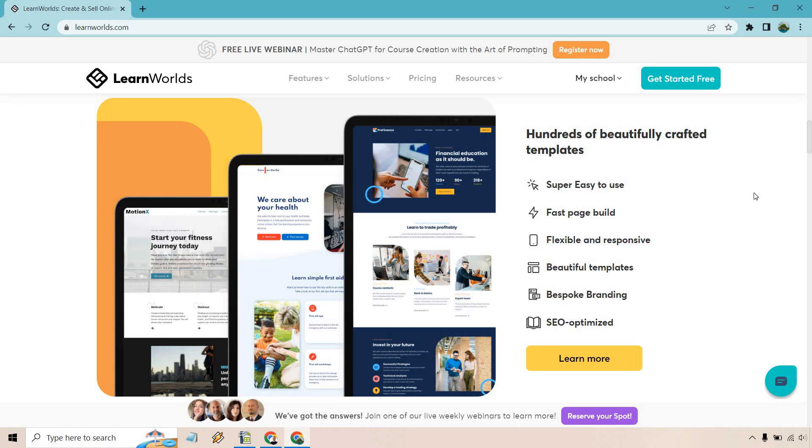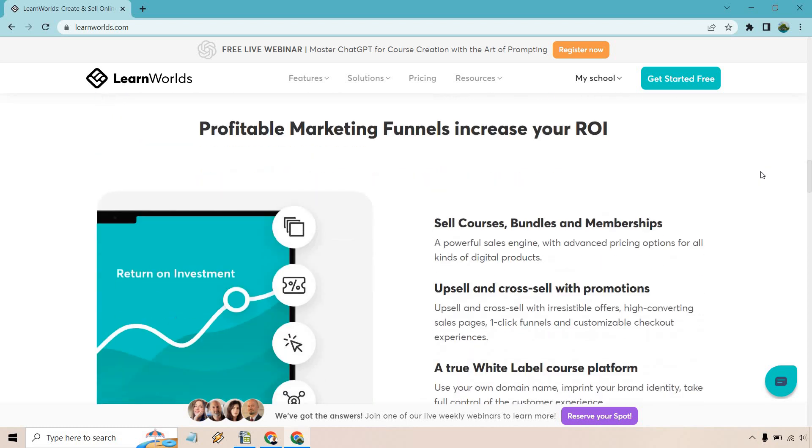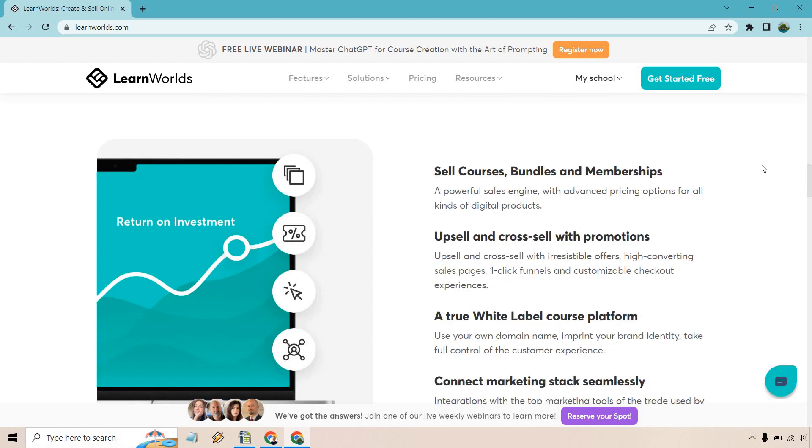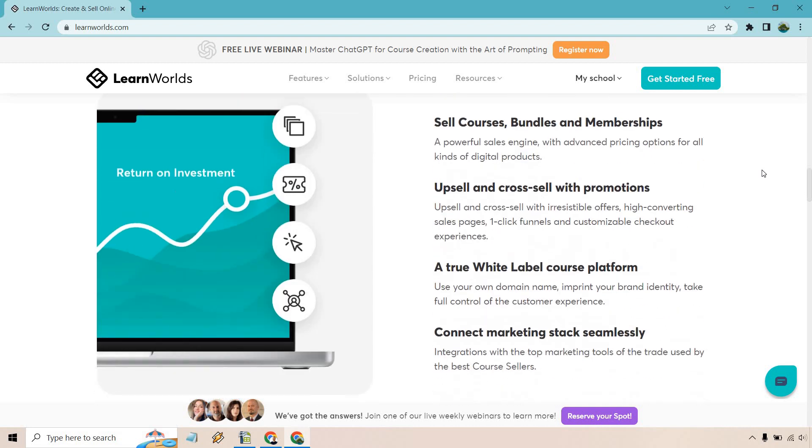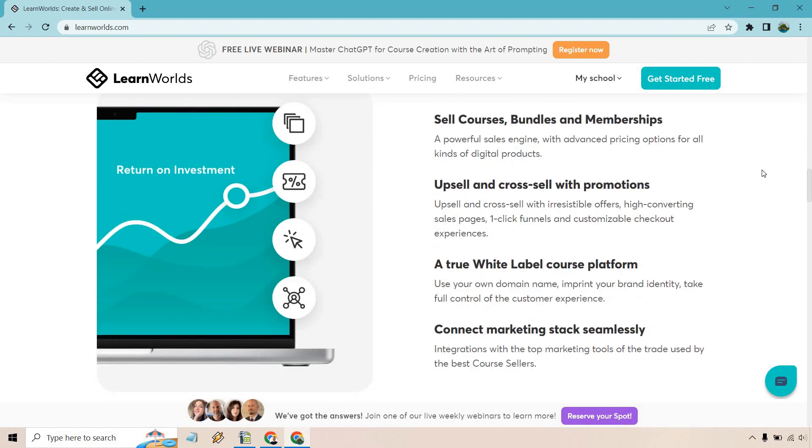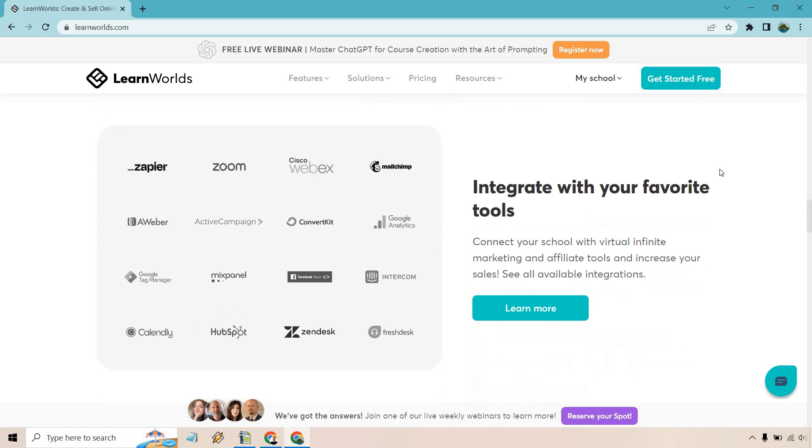Plenty of templates that you can utilize, which is always good, profitable marketing funnels increase your ROI. So not only can you sell courses, bundles, and memberships, there's upsells and cross-sells with promotions, a true white label course platform, and you can connect marketing stacks seamlessly.